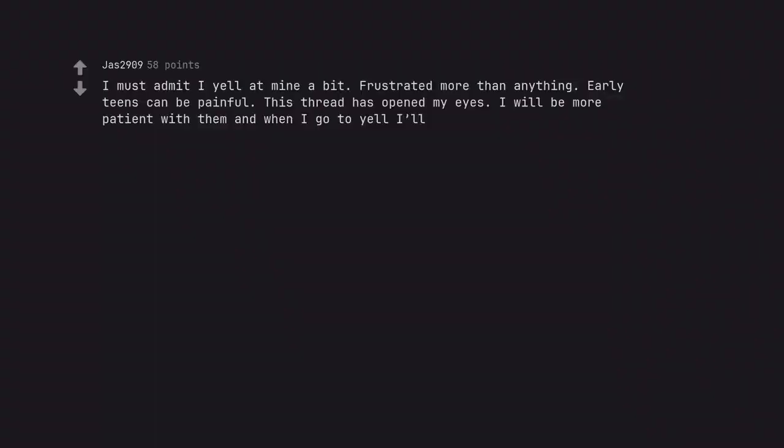I must admit I yell at mine a bit. Frustrated more than anything. Early teens can be painful. This thread has opened my eyes. I will be more patient with them and when I go to yell I'll remember what you all said here. Thanks everyone. Wish me luck.